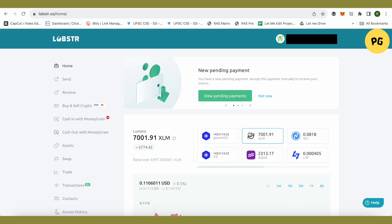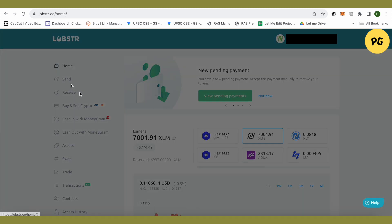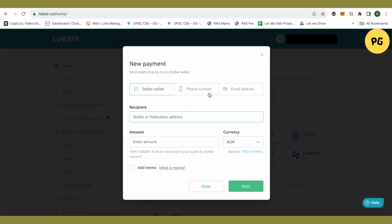You can do it on your mobile device as well and it is completely fine. On your Lobster, you just have to click on this option of send. Over here, make sure that you select the option of Stellar wallet.